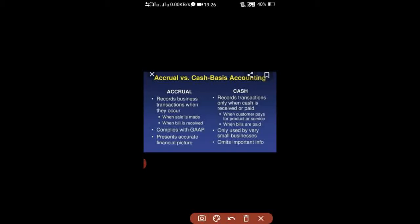The second difference is compliance with GAAP. Accrual basis of accounting complies with GAAP — Generally Accepted Accounting Principles — the accounting standards which were explained in a previous chapter.